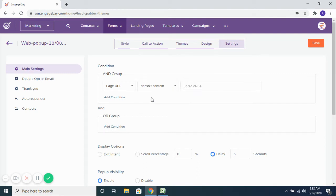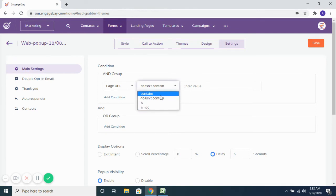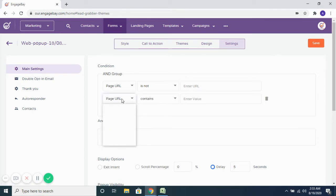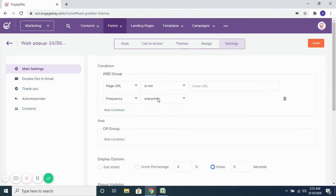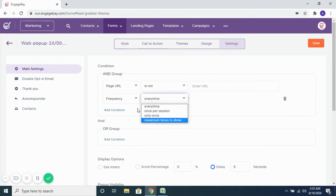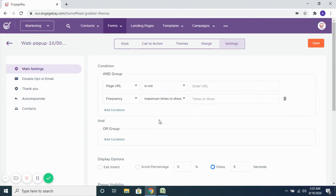Or you want to show this on pages which do not contain a certain term, or you want to block this pop-up from being shown on certain pages — you can say 'page URL is not.' And then there are several other conditions, like how often you want to show this: every time they're on the webpage, once per session, or only once. You can define the maximum number of times to show.